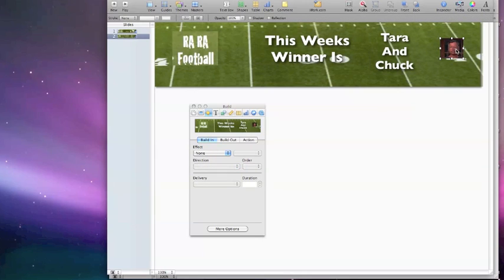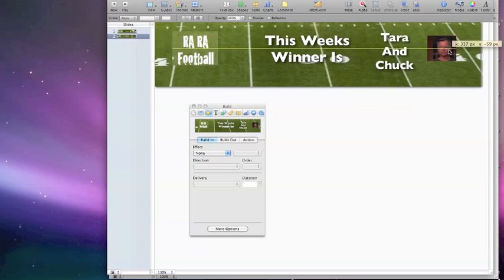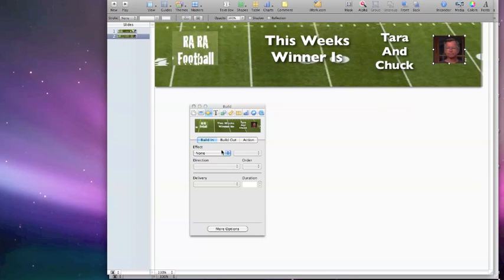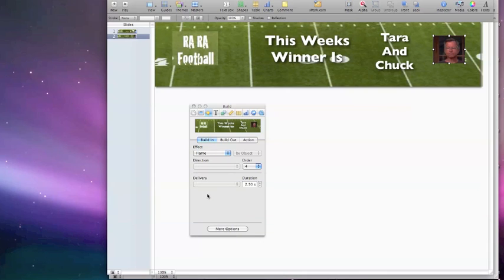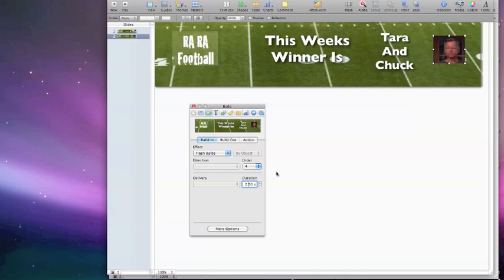We've got this picture over here. We could actually make that a little bit bigger. Once you have it built in, you can actually have it built out too. Let's try Flame. There we go. Chuck being a real hot guy. This is order number four. So we have the first build, second build, third build, and then the fourth build within this slide.